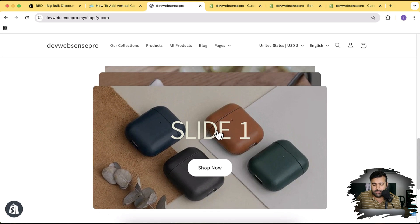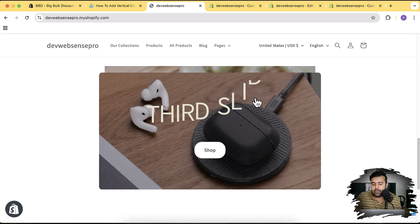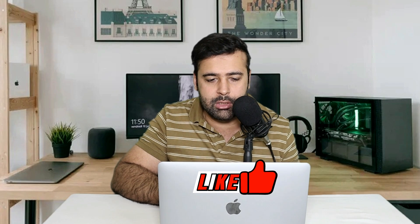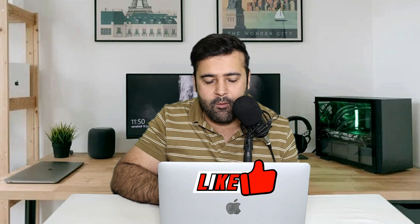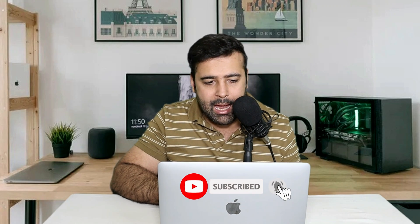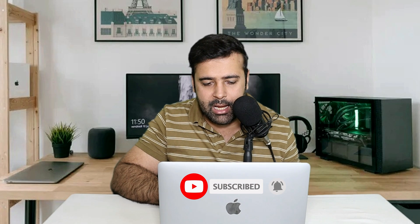If you give me only 100 likes on this video, I'll add more functionality to this slider — currently there's no option to change the font size, button styling, or border radius, but I can add all of that. Just give this video 100 likes if you want more features. That's it for the video — until next time, have a great day!